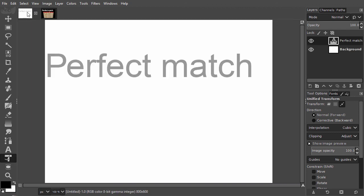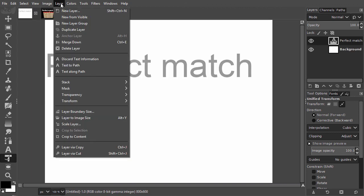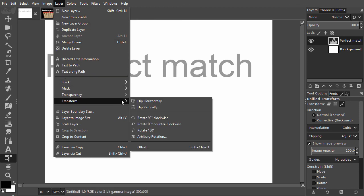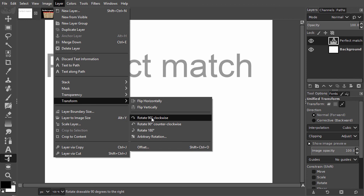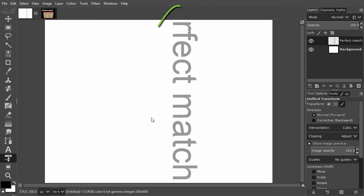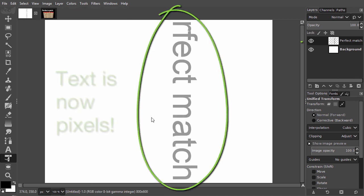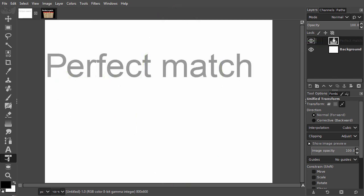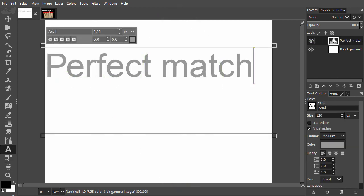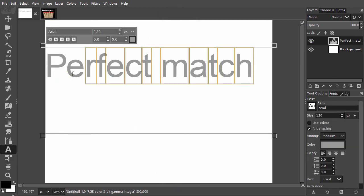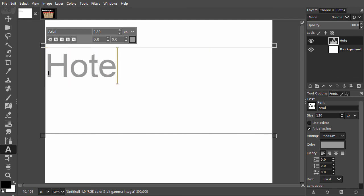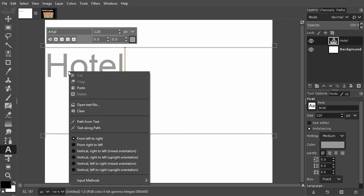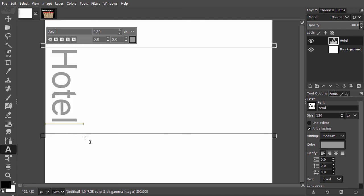New in GIMP 2.10 is Vertical editable text. When you rotate a text layer, the text will be rasterized. This means you will lose the ability to edit the text. Now you can rotate text 90 degrees clockwise in two different ways. I will type the word Hotel. To rotate the text, I right-click on the text frame and choose Vertical Left to Right Mixed Orientation. This will rotate the text 90 degrees clockwise, and the text is now editable.